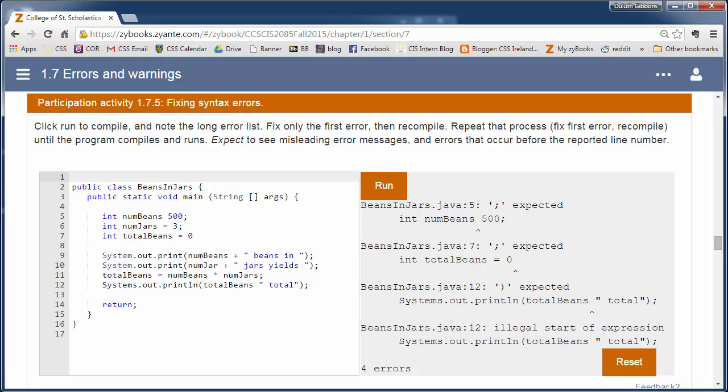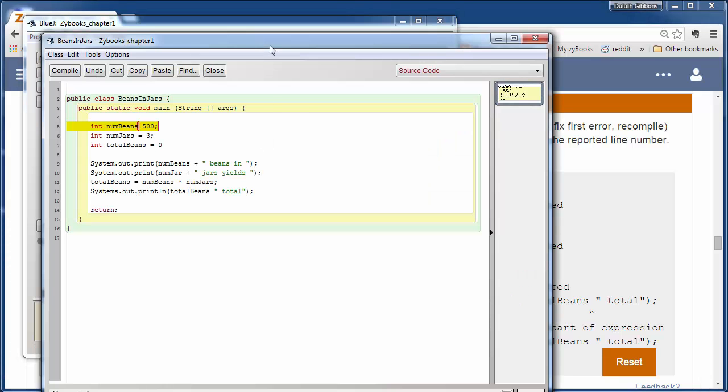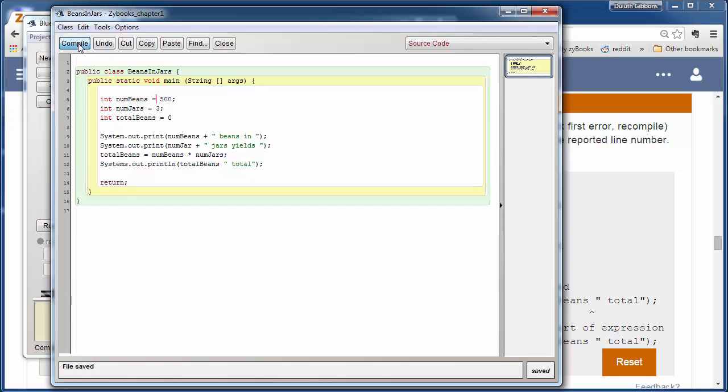But we're using the BlueJ compiler, and that tends to show you just one error at a time because it's such a common problem. So if I do this beans in the jar example from the text and I hit compile, it's only going to show me the first error up here. It may not always be right. Like it says, semi-colon expected, we really need an equals in here. But it'll just go line by line and one error at a time.